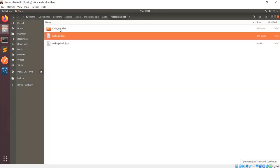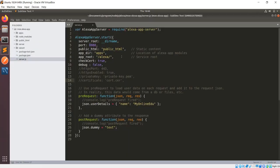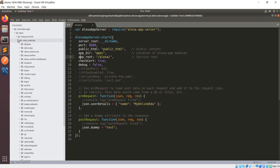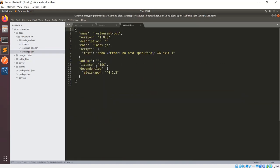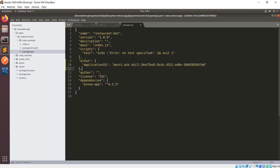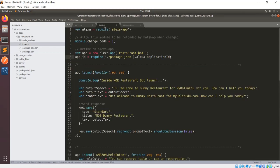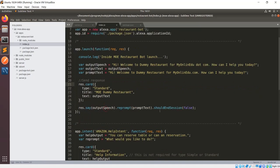Now we need to create an index.js file inside restaurant-bot. This index.js file requires the alexa-app package, then specifies the name of the app and the app ID. The app ID is very important. Inside package.json we add the alexa application ID. We have handled two scenarios here: one is the launch, when a user launches the application, and another is help.